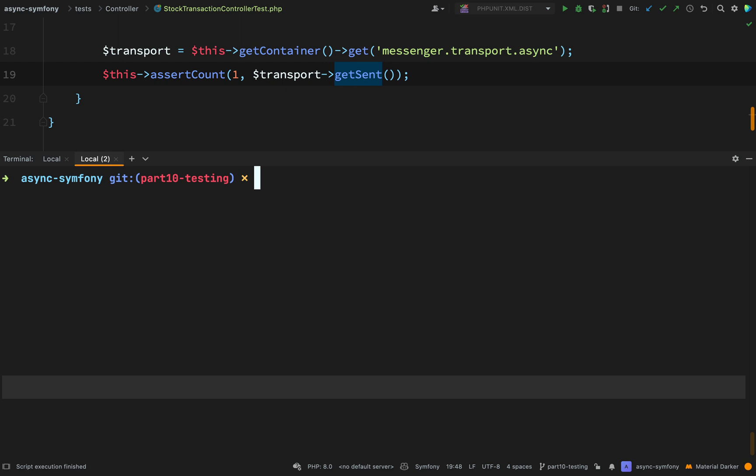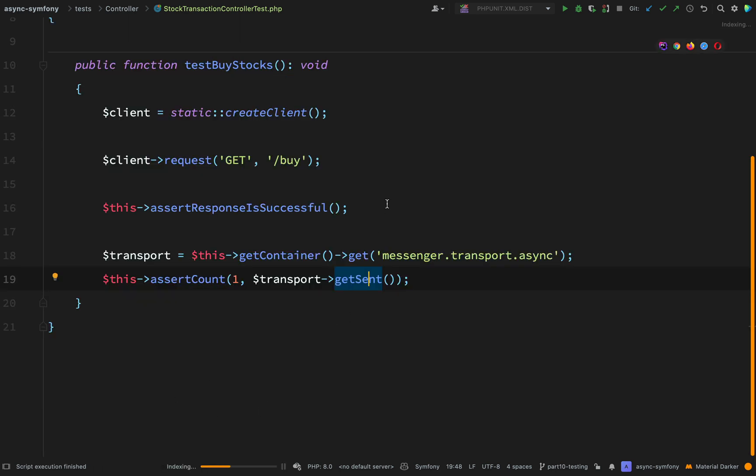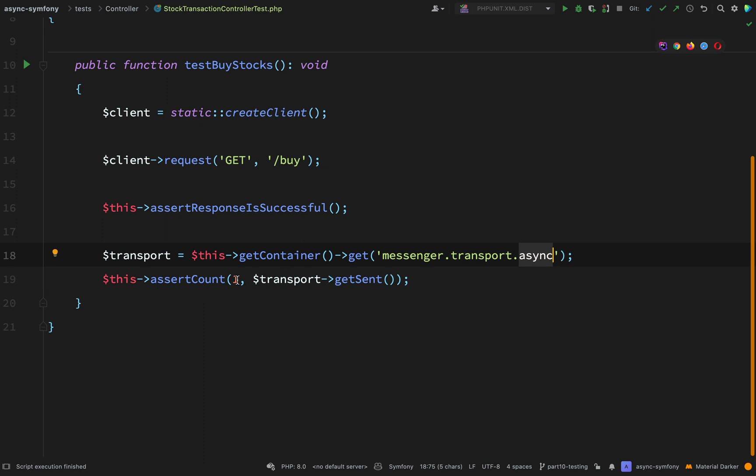Time to run this. I need to use the Symfony binary in order to run this. Thinking about my application, I have particular environment variables, and if I don't use the Symfony binary, I don't prefix this command with the word Symfony, then I'll get errors. So Symfony PHP, and then it's bin forward slash phpunit. And we get one test, two assertions. So our two assertions were, we're checking that we're getting a successful response, and we're checking that exactly one message was sent on the async transport.